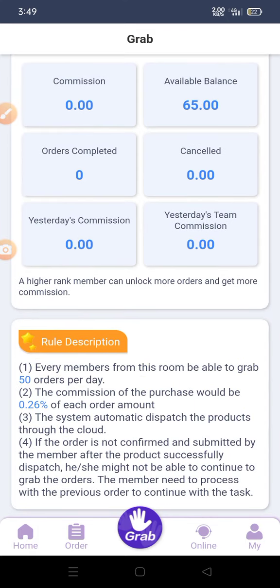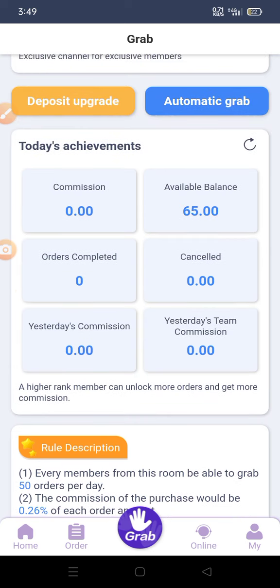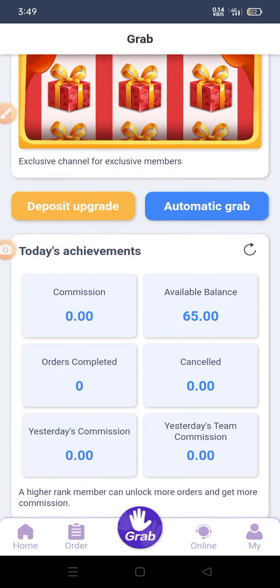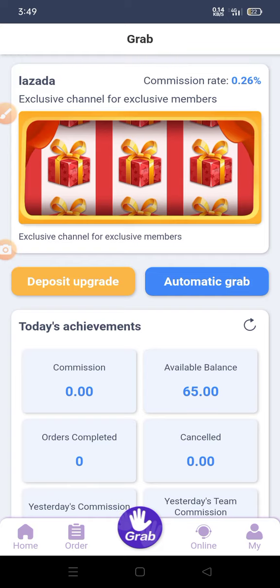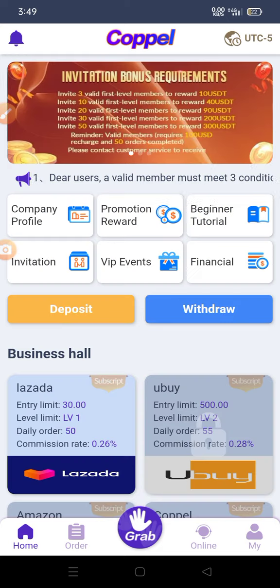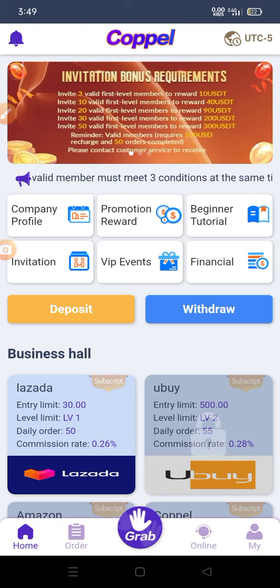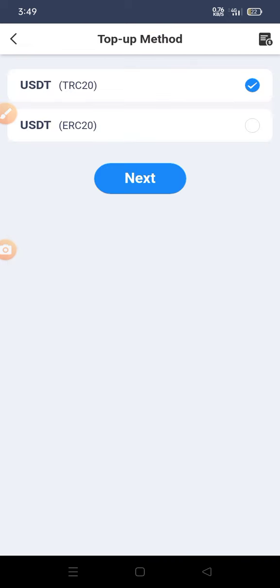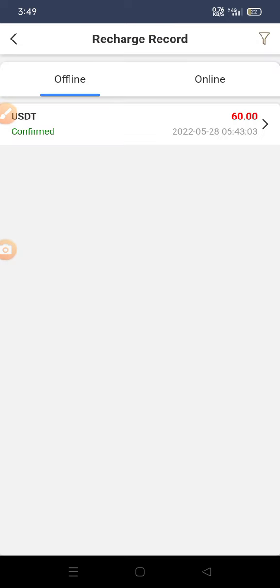Once you are done, submit your deposit, confirm, and go back to your account. Wait for two minutes for it to be confirmed.